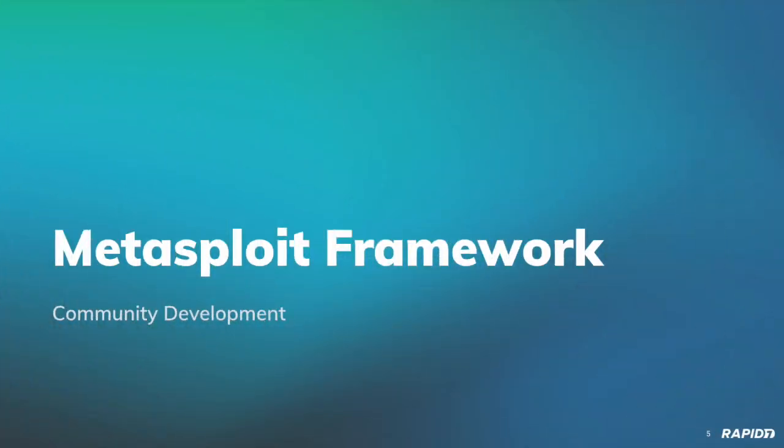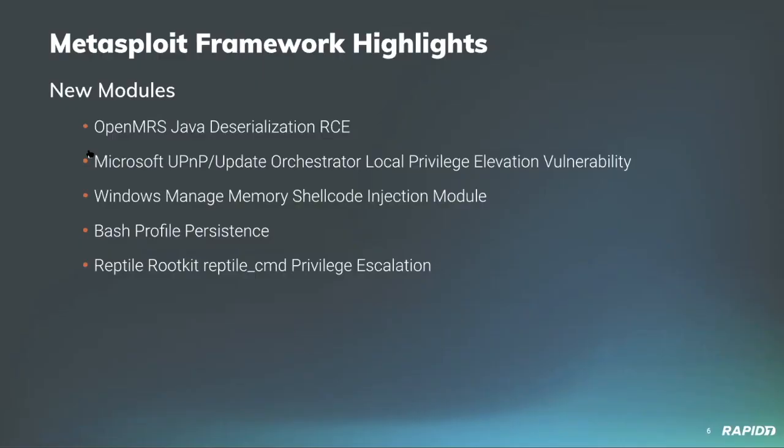Welcome to the Metasploit team demo meeting. This will be the last demo meeting for 2019, sneaking it in on New Year's Eve just under the wire here. We've got some new modules to talk about.